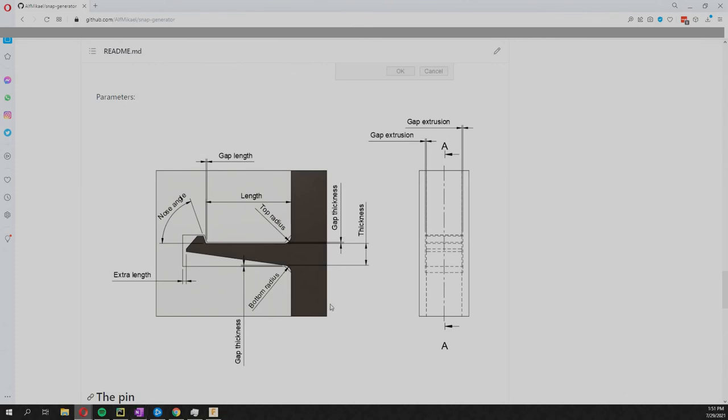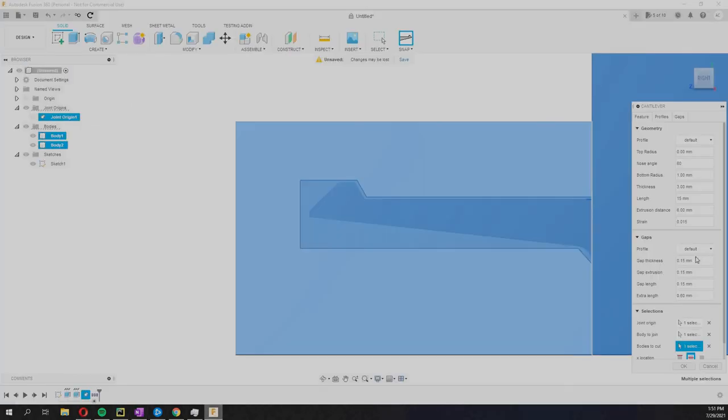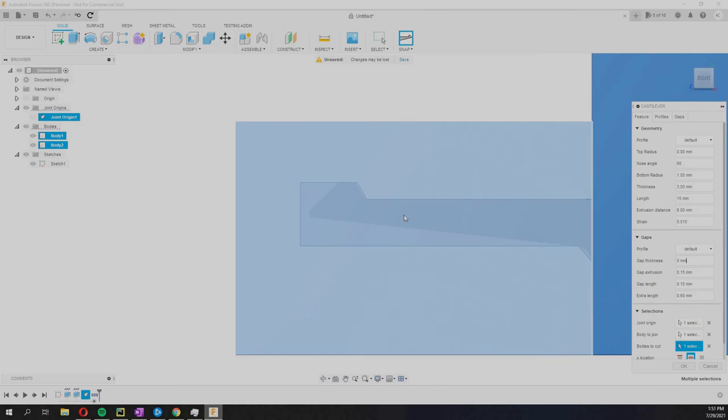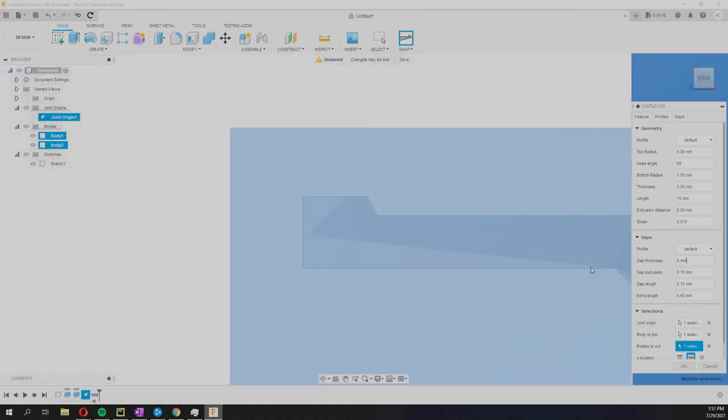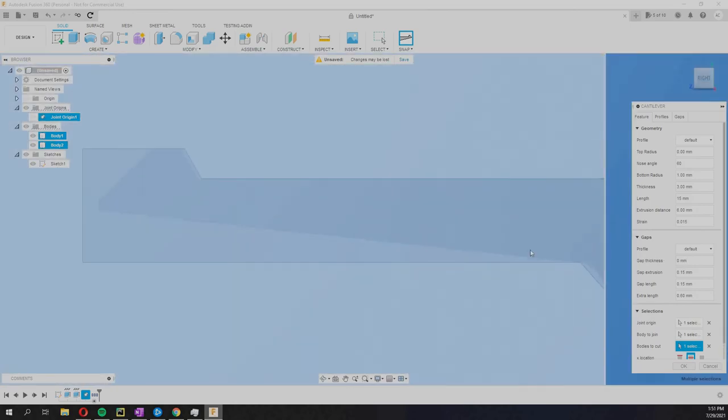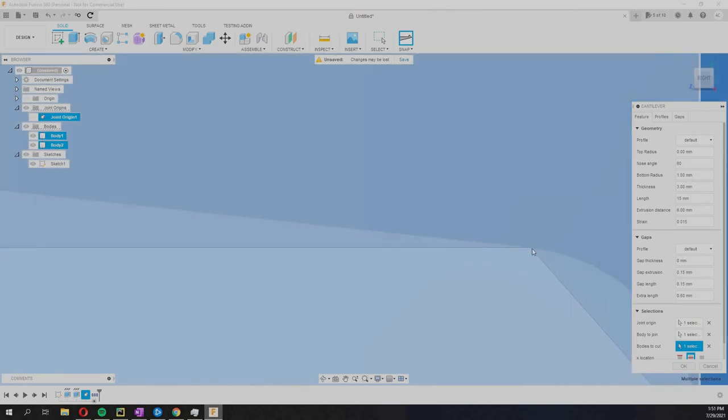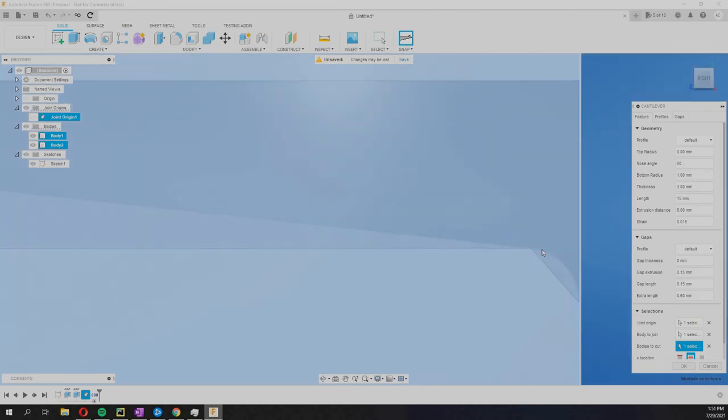We can see how that looks in action if we change this to zero. Notice that now this is perfectly the same distance as this and it will be touching slightly at one point there.